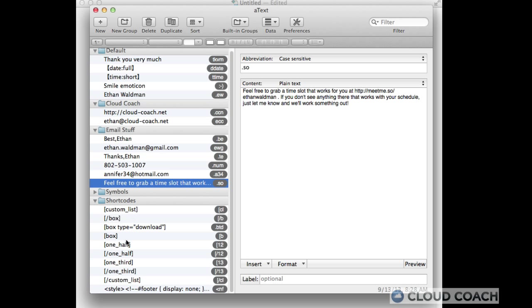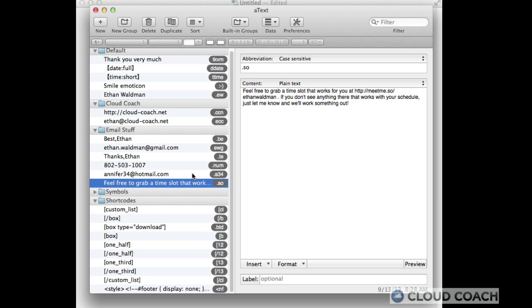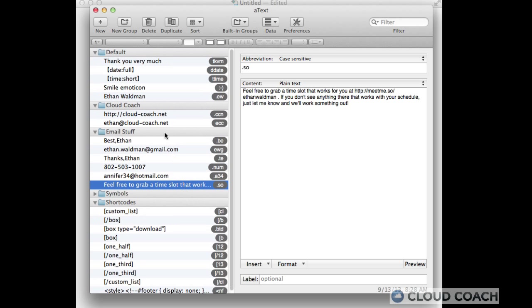And then even things for my website, like little short codes that I frequently use when I set up pages. Those are in here as well. And that way I can access them much faster.